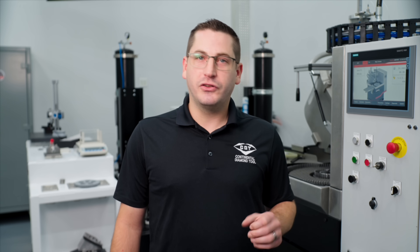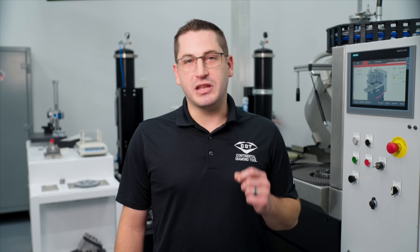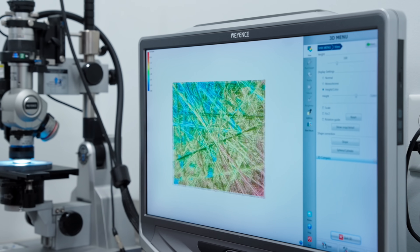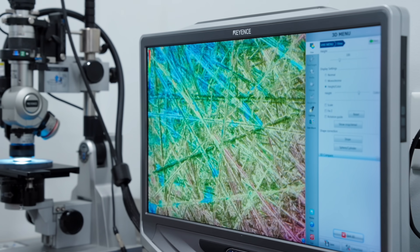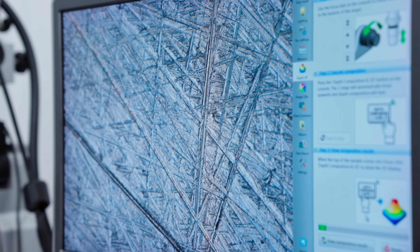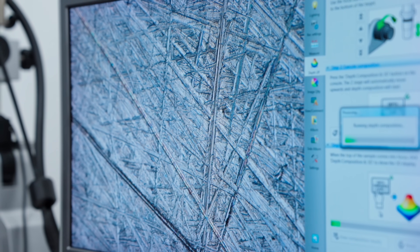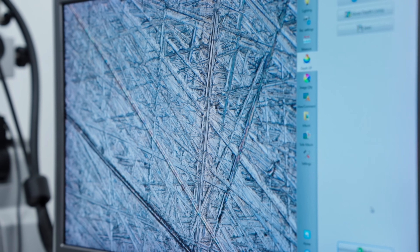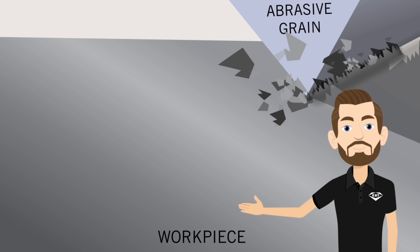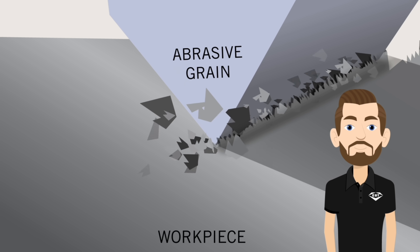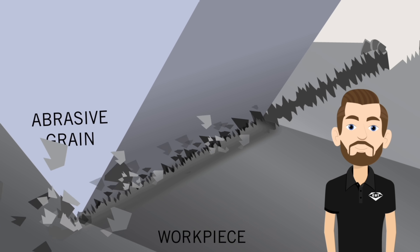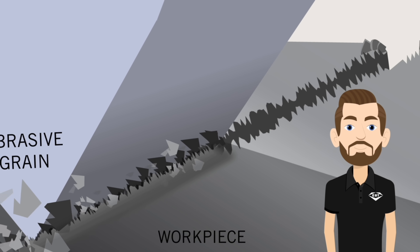As you may recall, surface finish, or RA, is the micro-level texture of your part — the tiny peaks and valleys you can't see with the naked eye. A practical way to visualize this is with an analogy of chip thickness. Every time your grinding wheel removes material, a tiny chip, it leaves behind a microscopic valley. The smaller the chip, the smoother the finish.